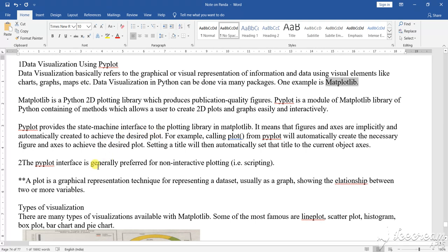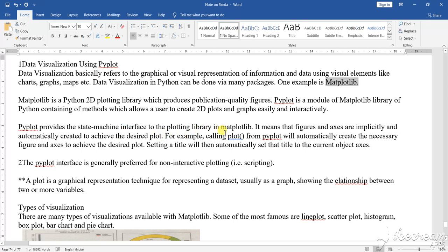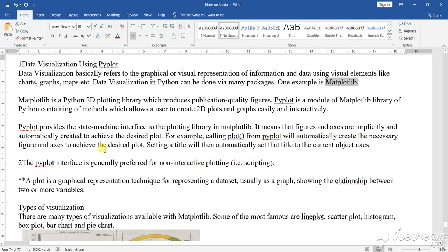That means in this particular thing what you find is that the two-dimensional arrays are being interactive. So Python provides the state mechanism for interfacing the library. In this particular field what you see is that it is automatically going to create and achieve the desired plot. For example, you are calling the plot. So calling plot from Pyplot will automatically create the necessary figure.